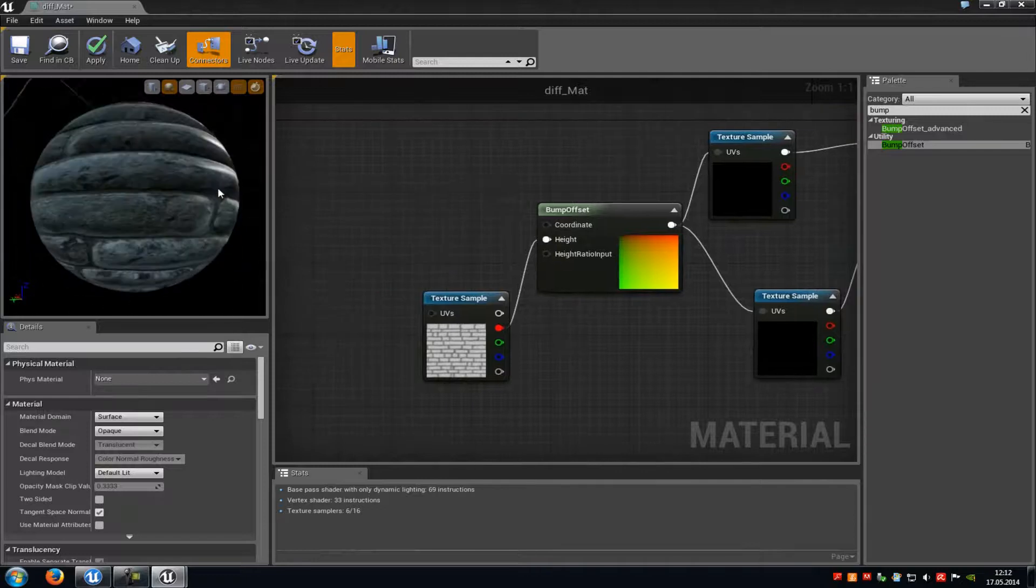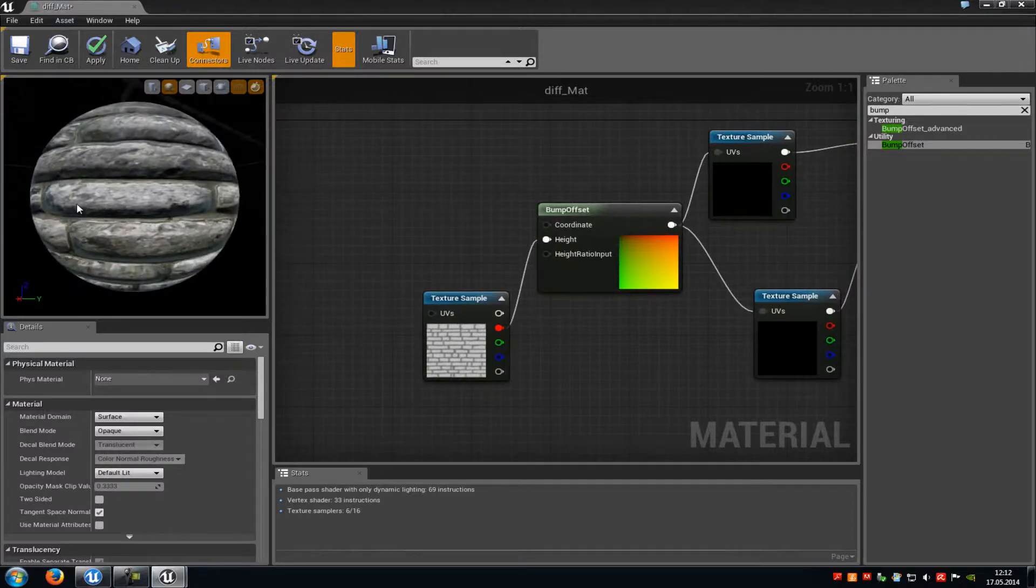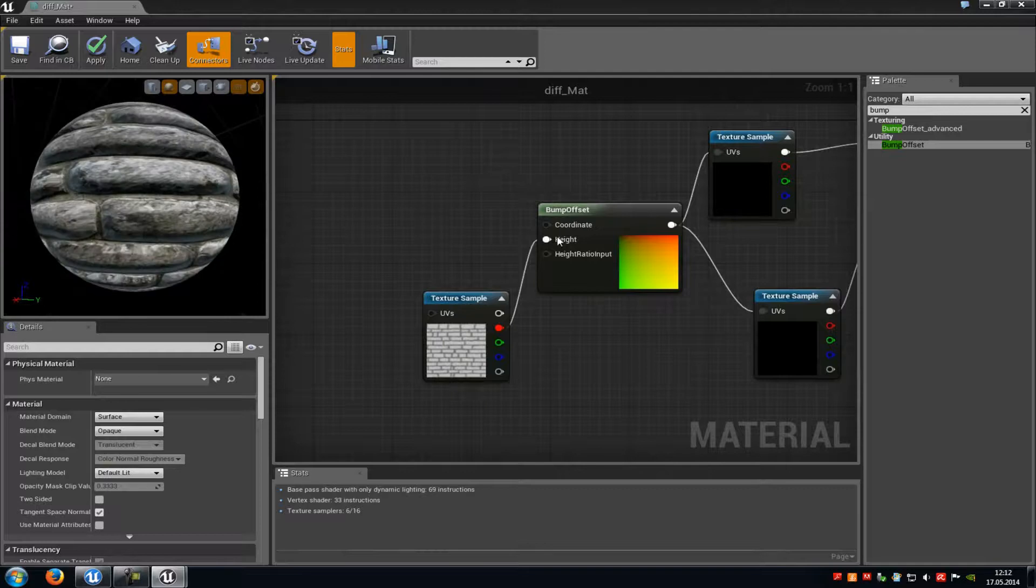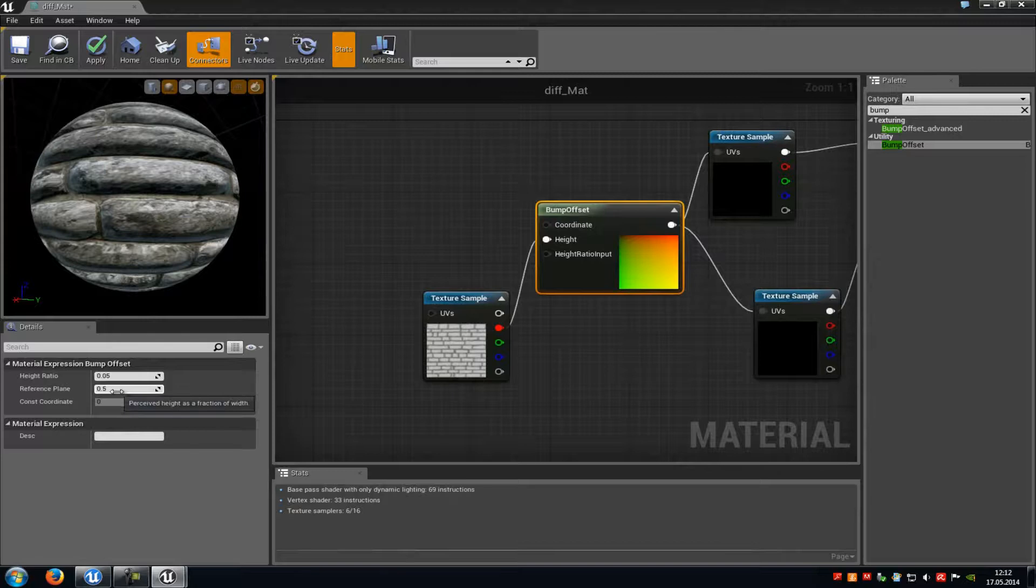Now you can already see here we get an effect here. But now we can also adjust this here. So just click onto your bump offset node and in here you can see height ratio and reference plane. Here we can choose how far it should stand out.